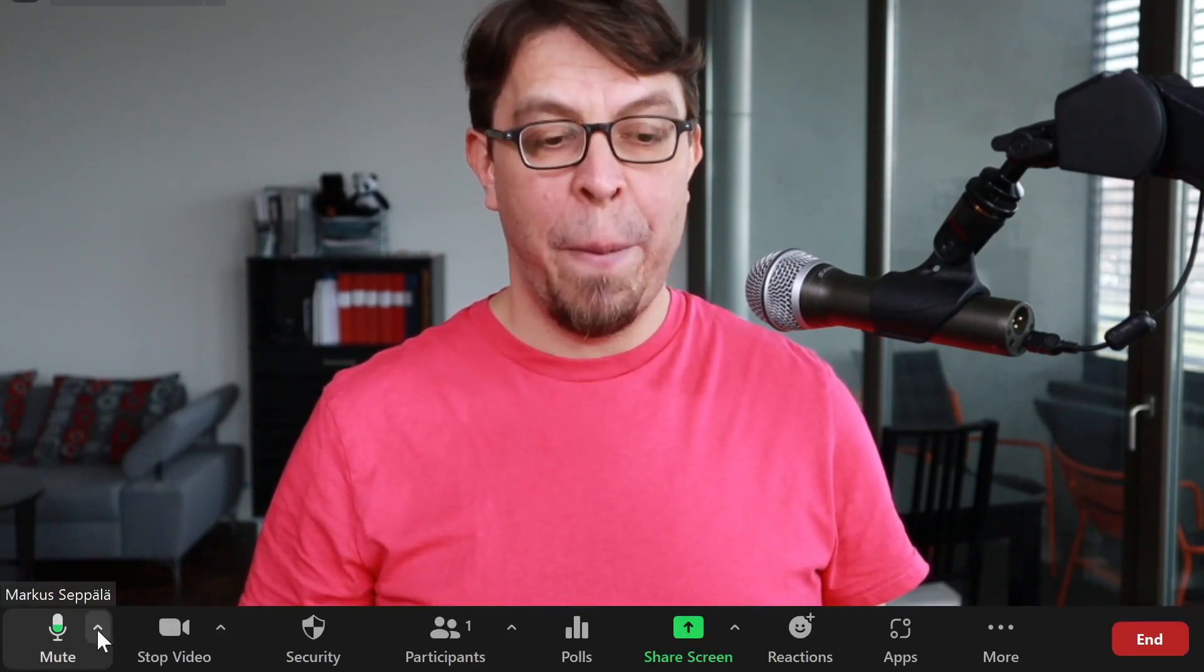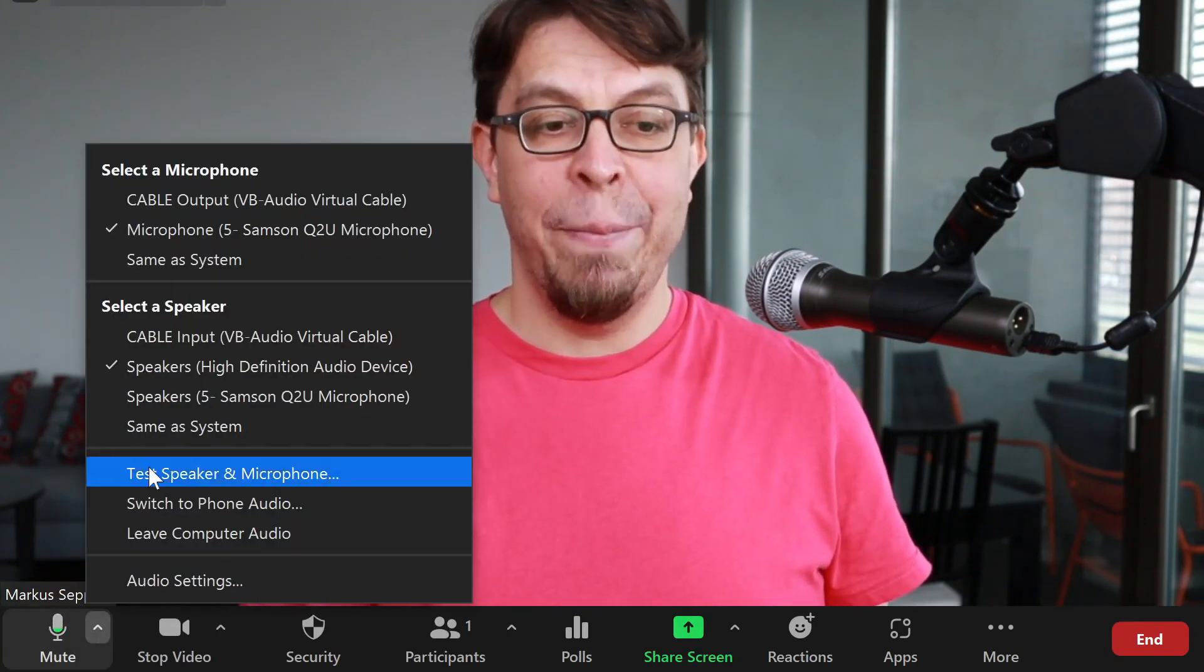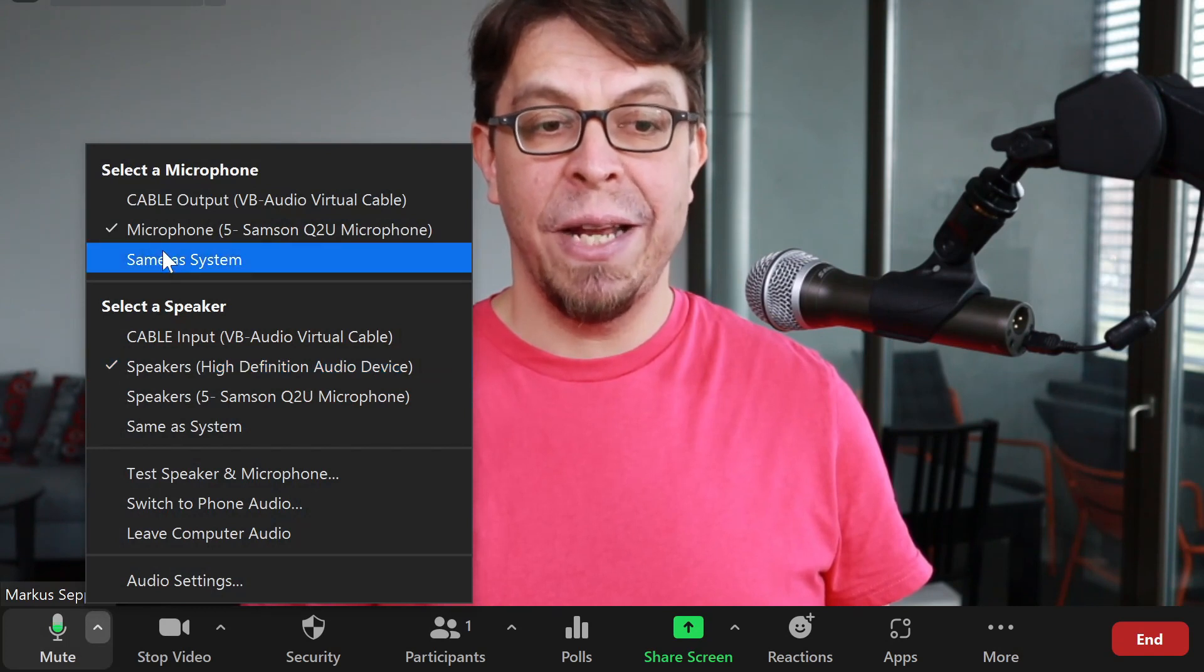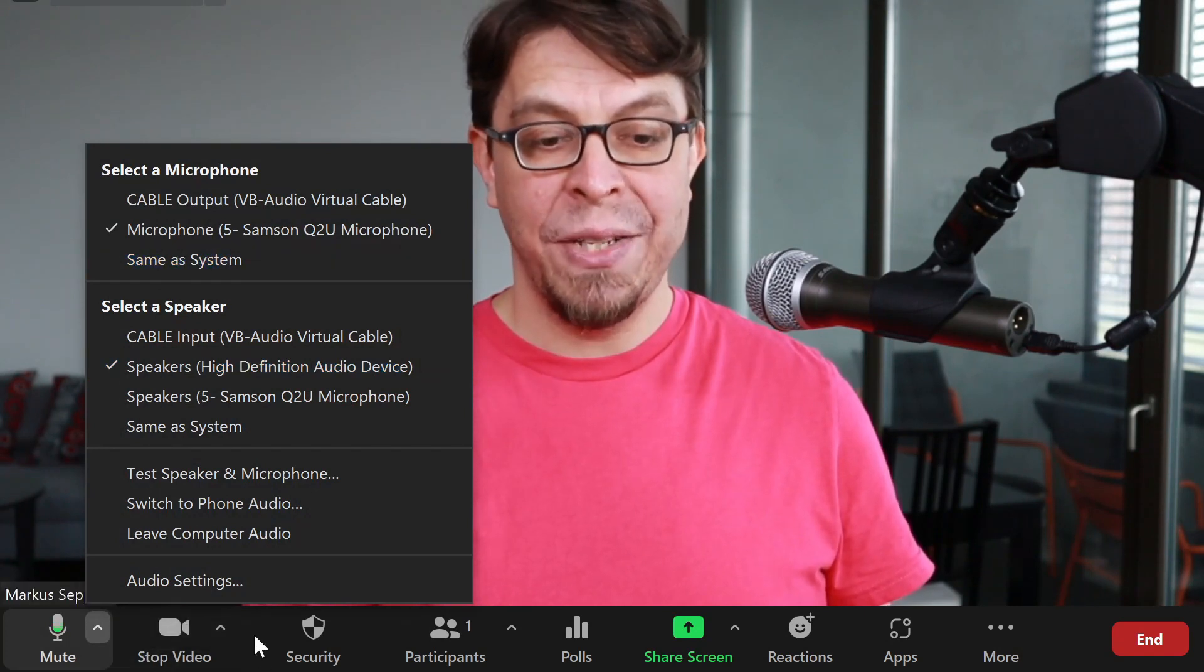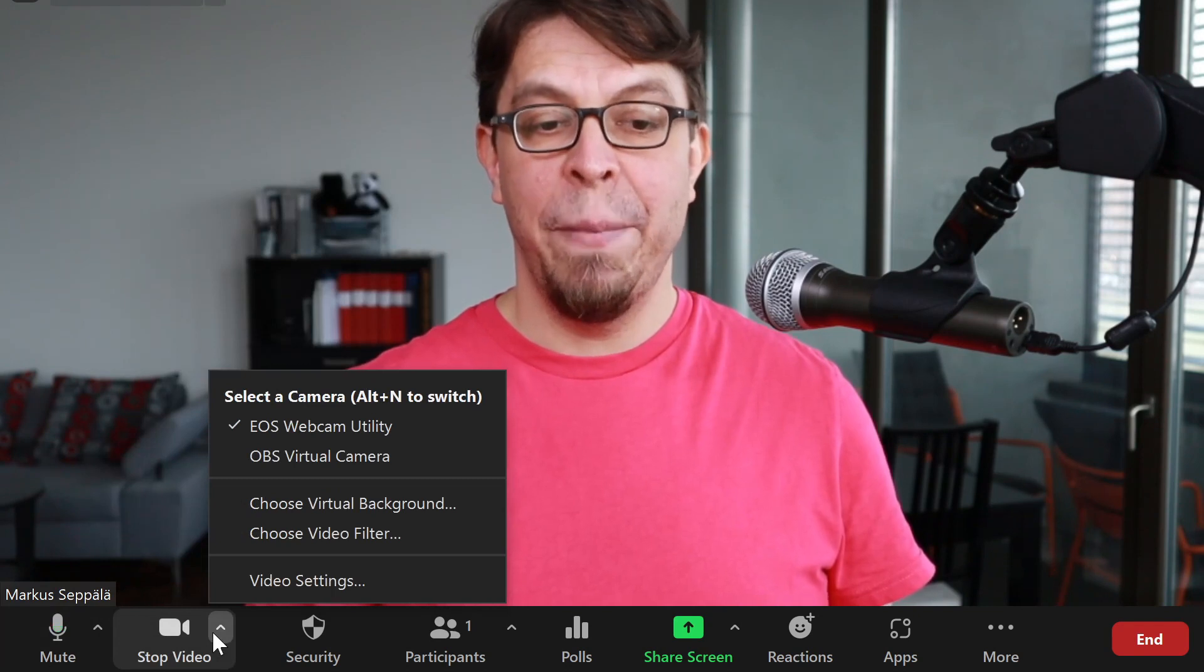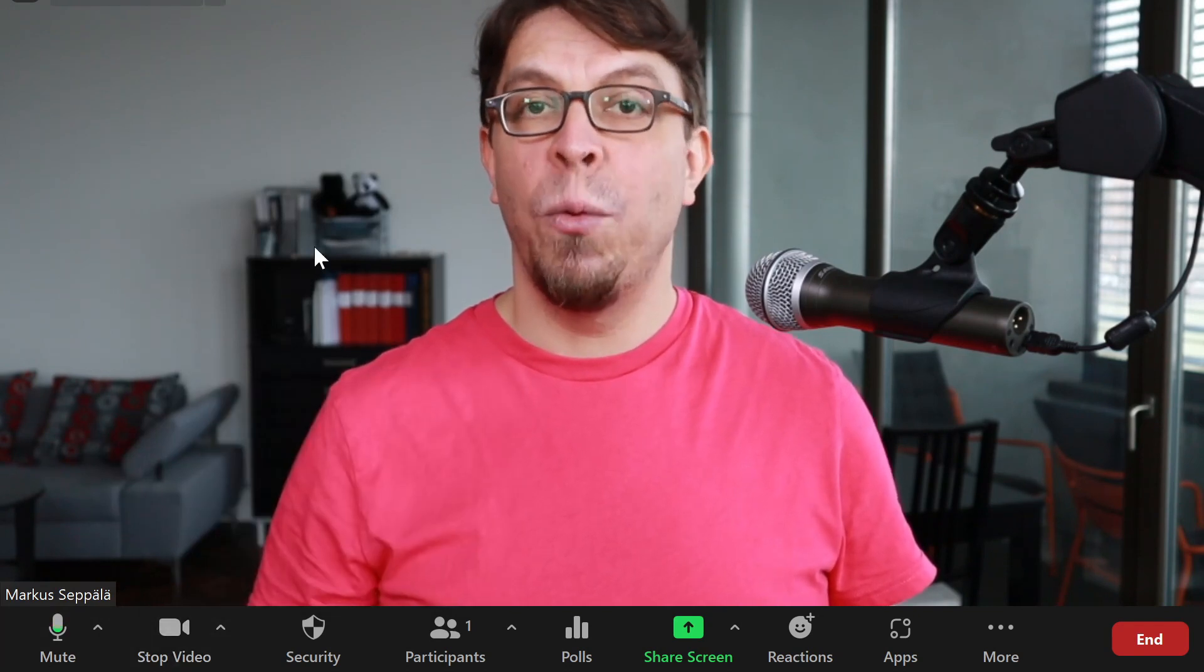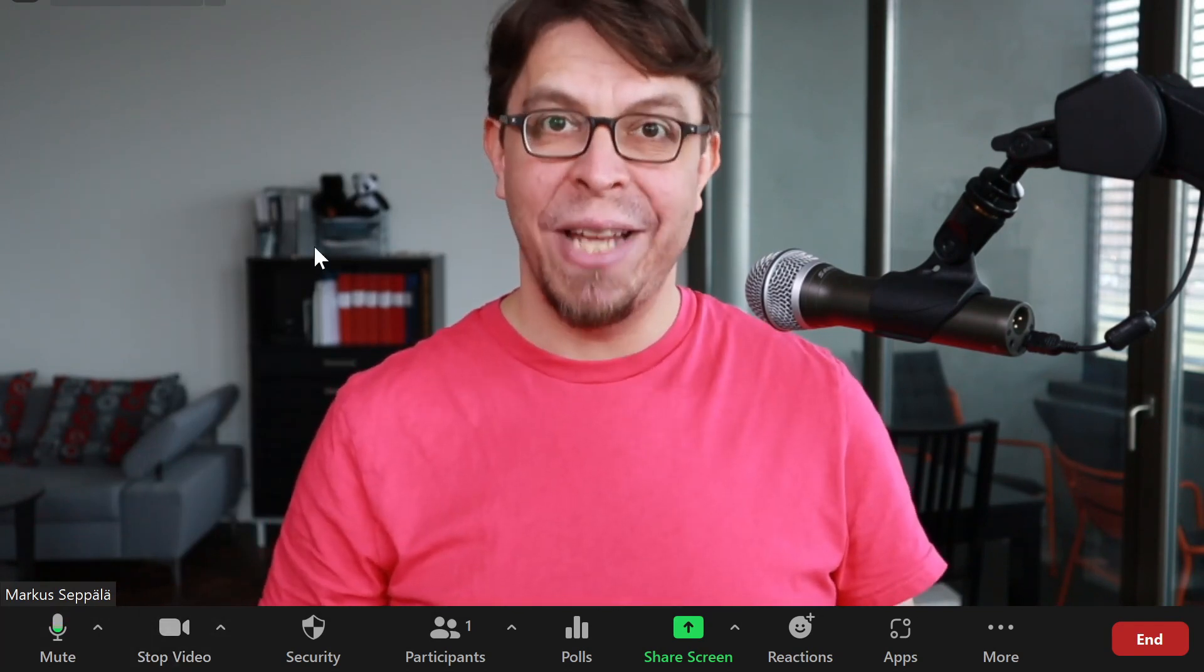Make sure that a couple of settings are correct. Go to your microphone settings right here and make sure that you have selected the right microphone. Same thing with the video settings right here, make sure that the right webcam has been selected.